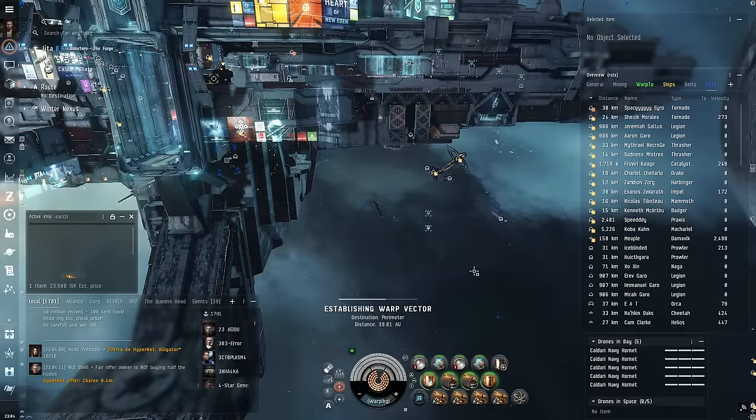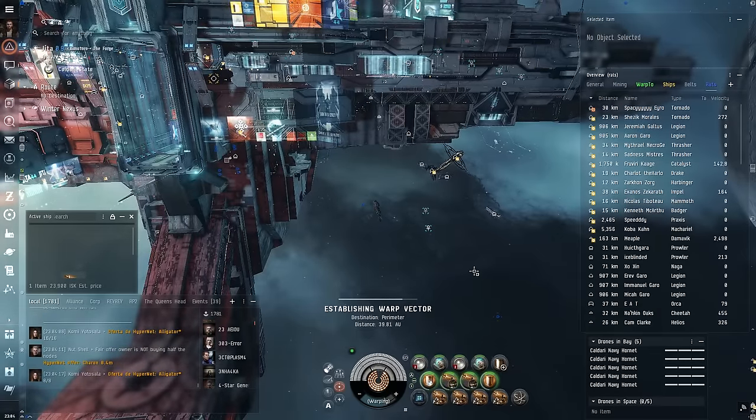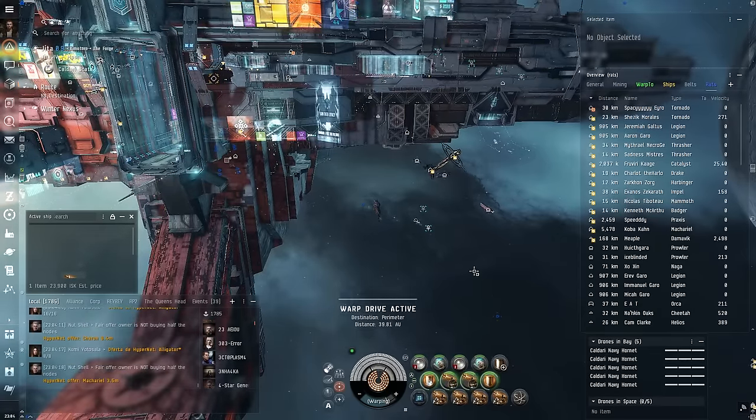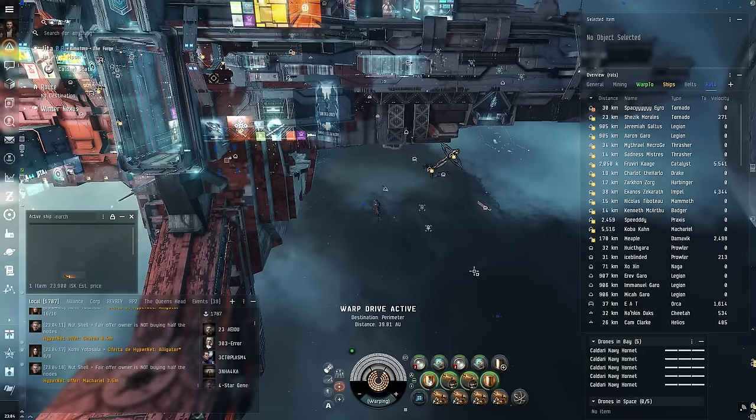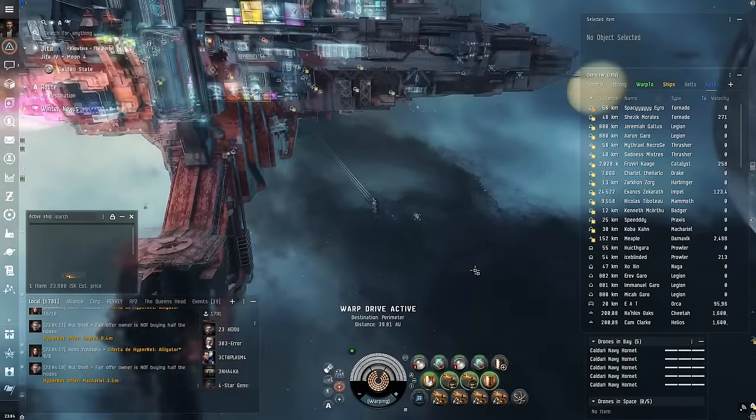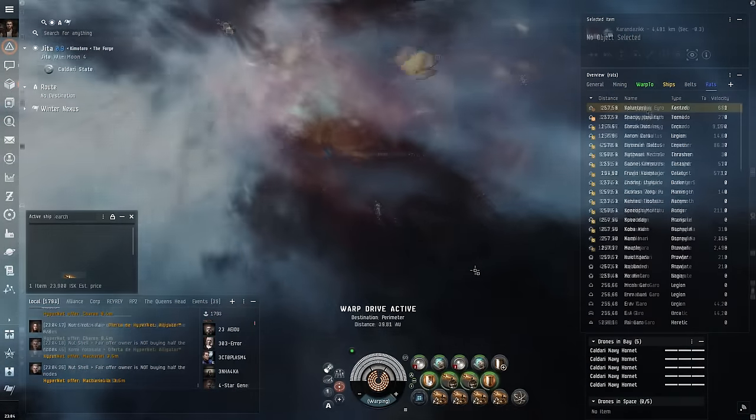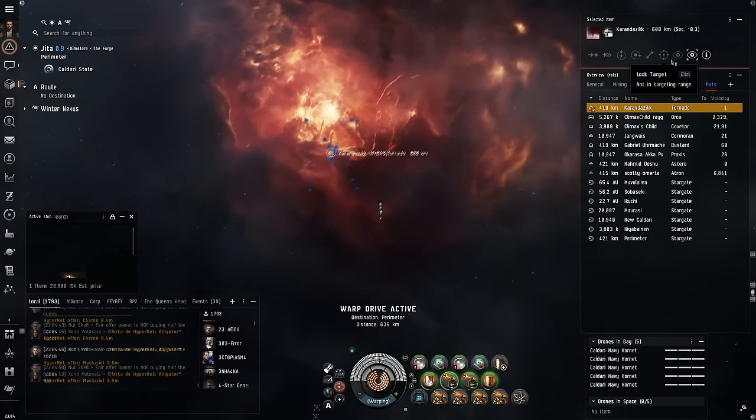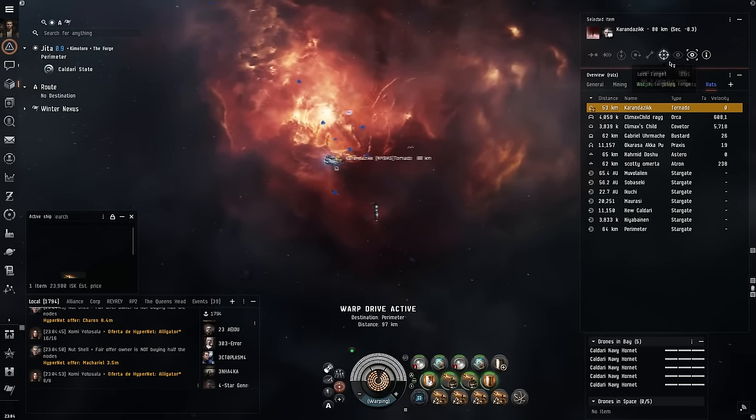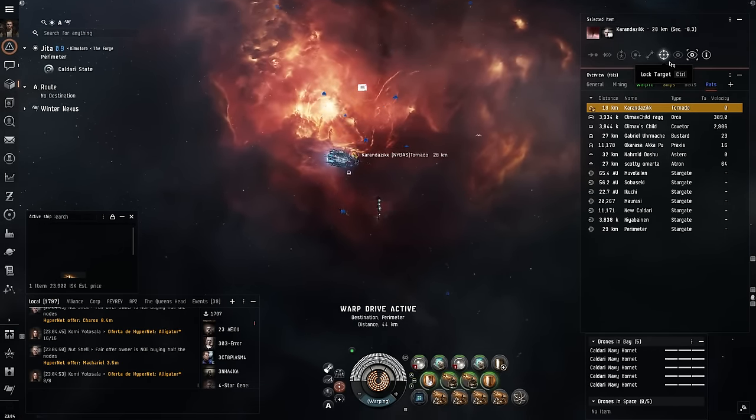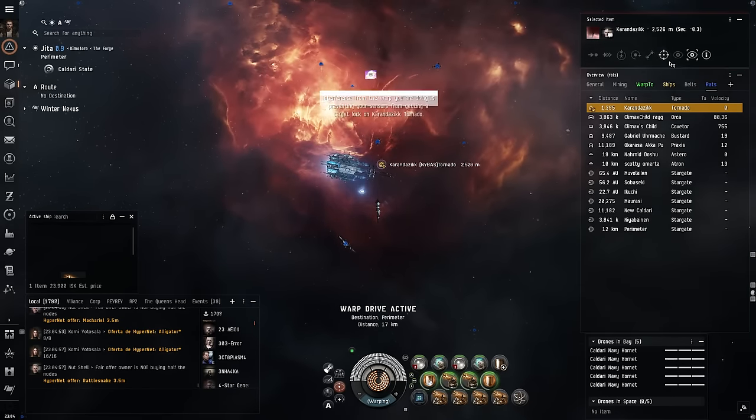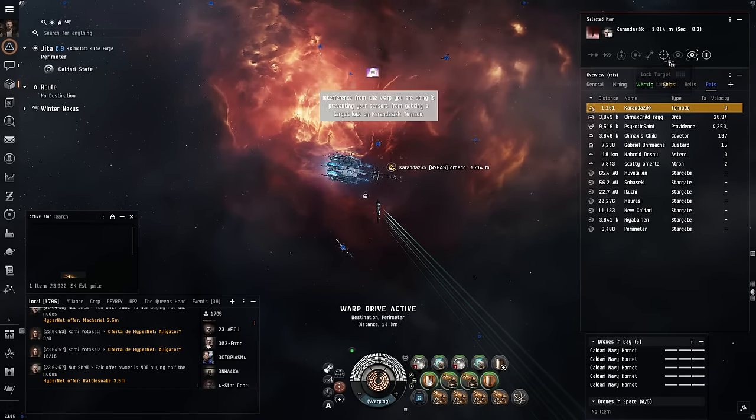So I immediately went to where they were sitting before, and sure enough, they went to the same spot. I managed to just barely catch the first guy right before he warped.